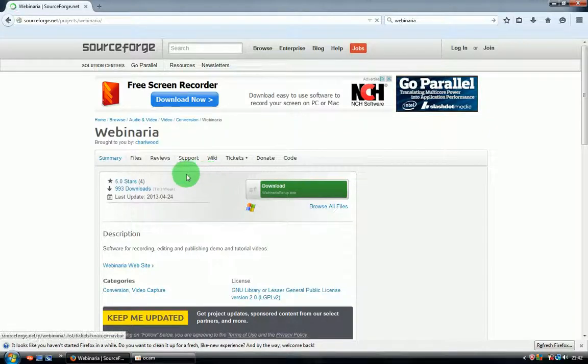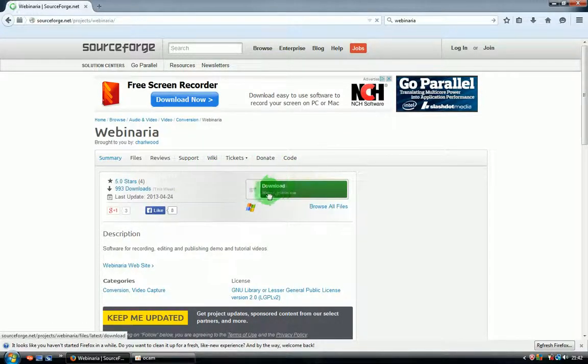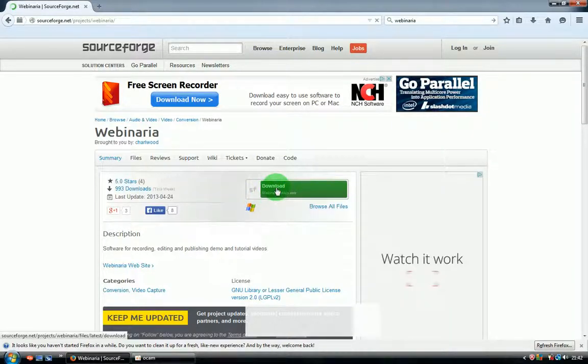On this website you have to click on this green window, download, and underneath there is Webinaria setup.exe. Click on that.